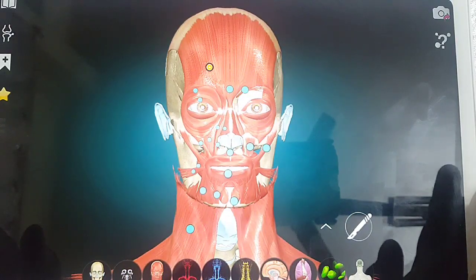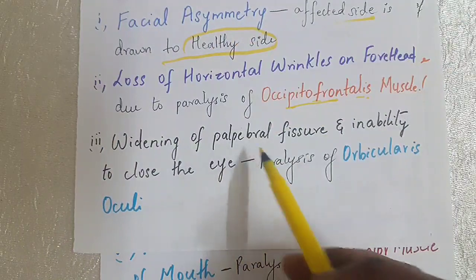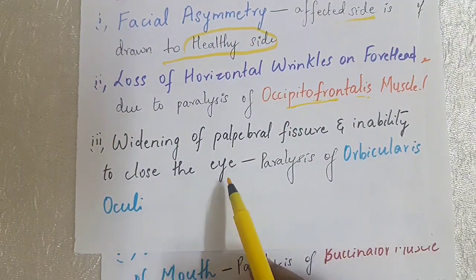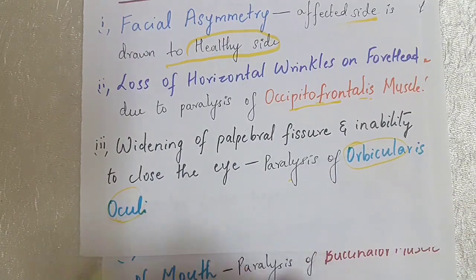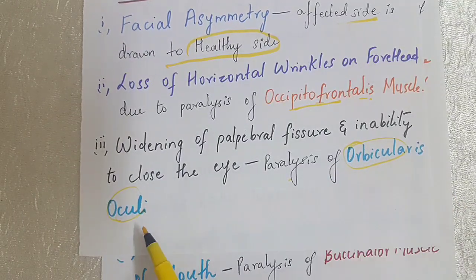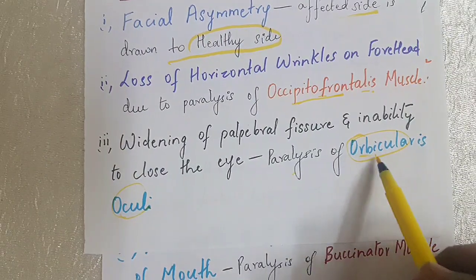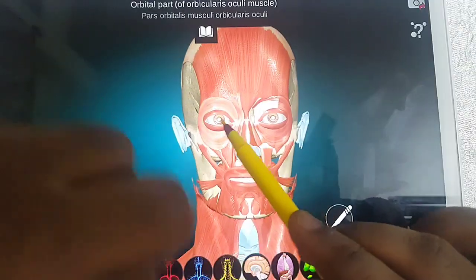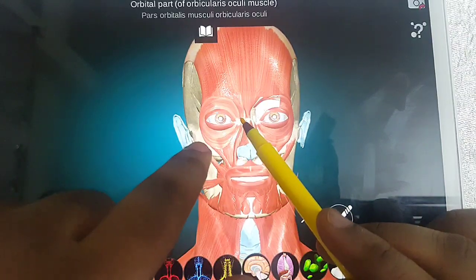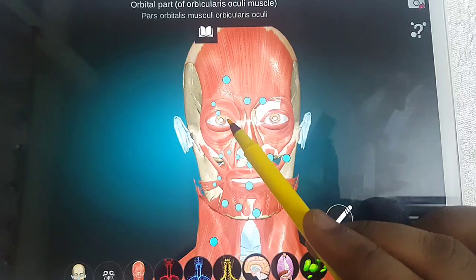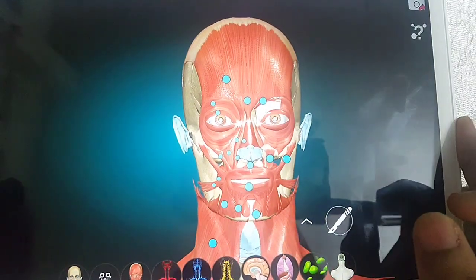The third point is widening of the palpebral fissure and inability to close the eye. This is caused by paralysis of the orbicularis oculi muscle, which is a muscle of facial expression. Because of paralysis of the orbicularis oculi, the patient cannot close their eye and there is widening of the palpebral fissure.